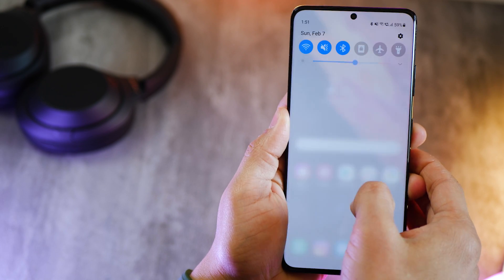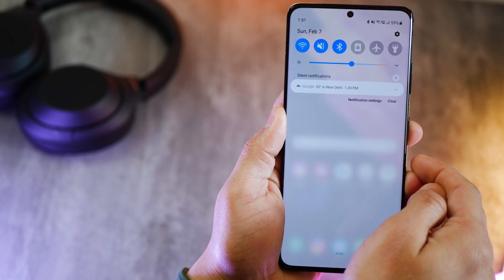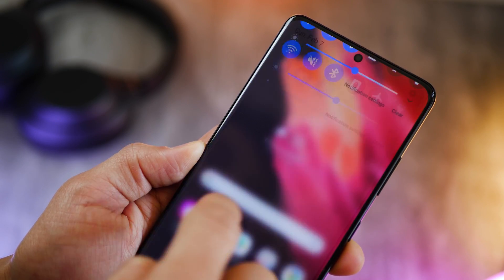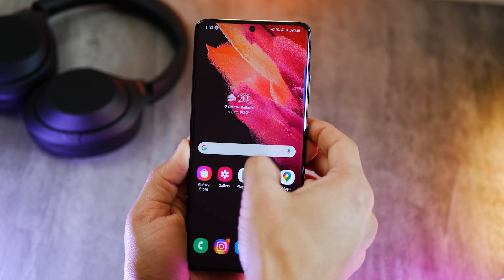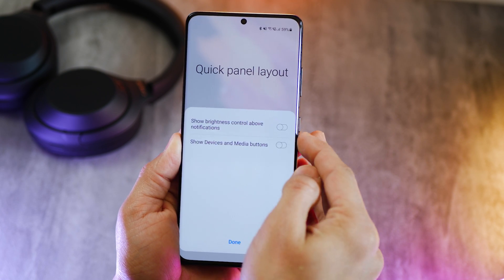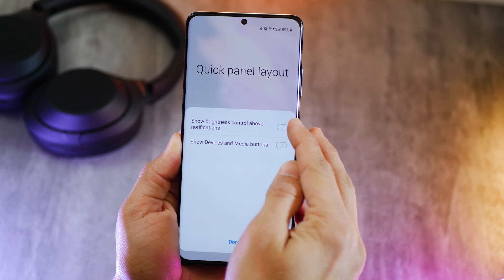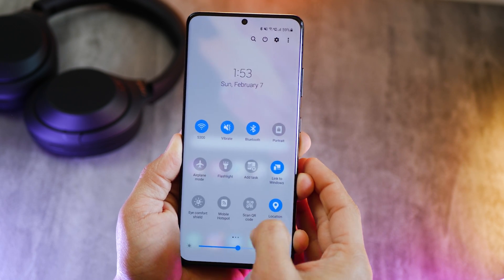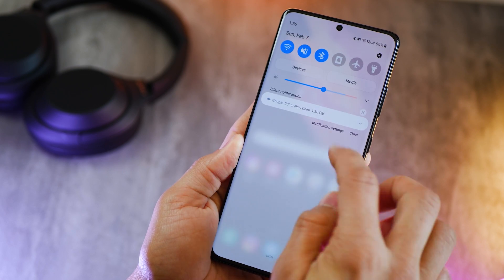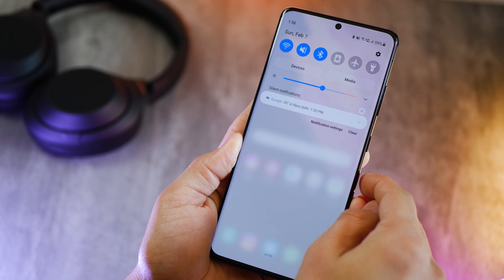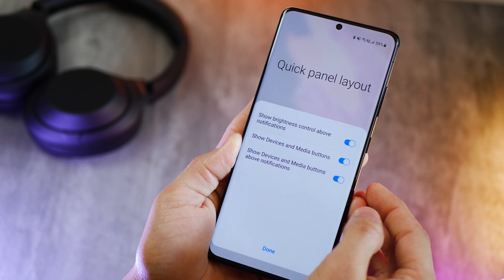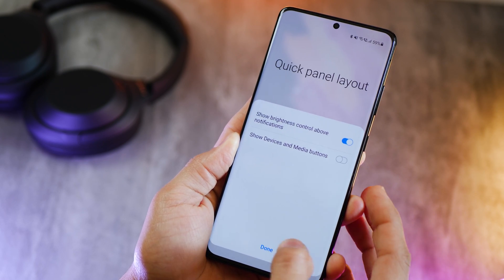You'll see that I have this brightness bar up front. You won't see it when you swipe for the first time, and changing brightness is something we do all the time. To get this, go into quick panel layout and then turn on show brightness control above notifications. When you turn that on, you'll see it right there under your setting toggles. You'll also see two buttons to access your devices and media. If you don't see yourself using it too often, just go ahead and turn that off by following the same method.